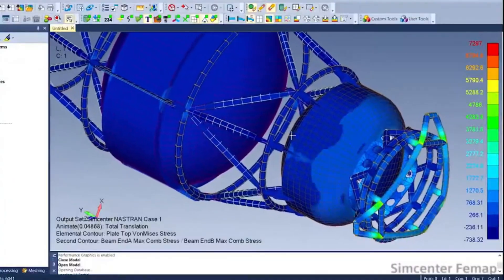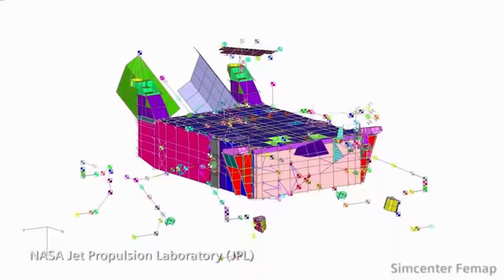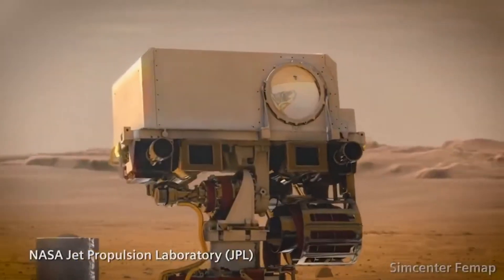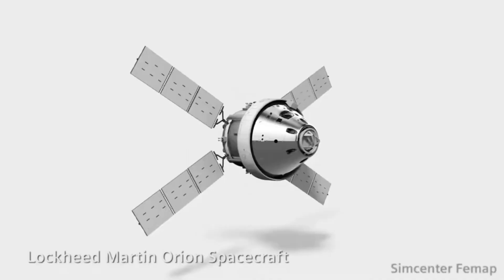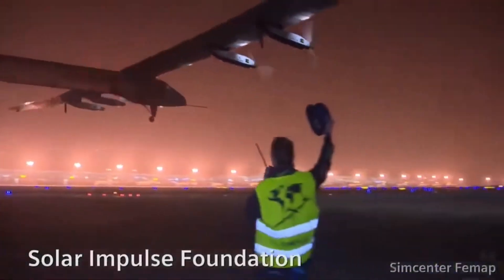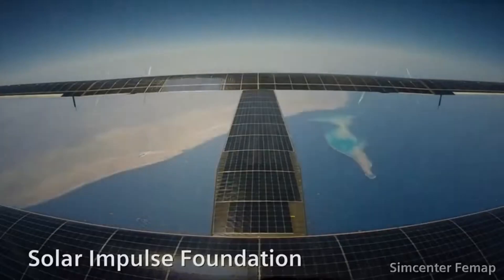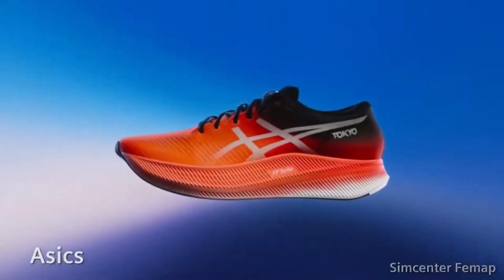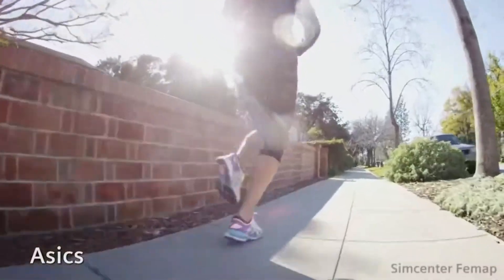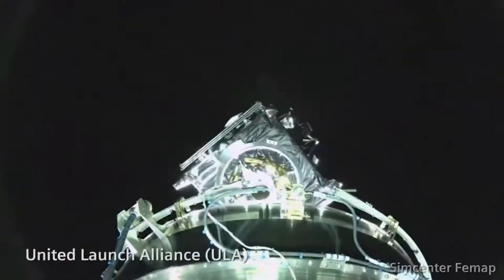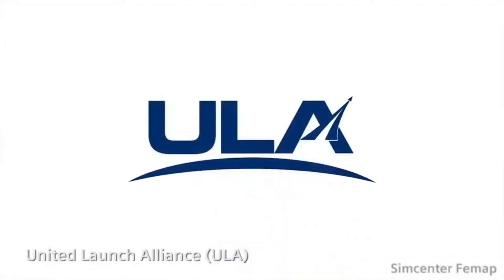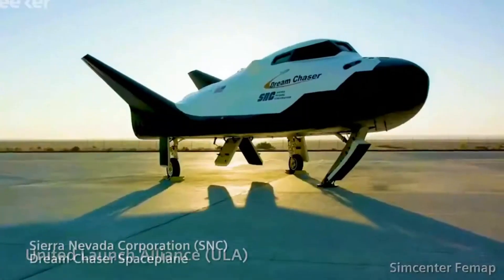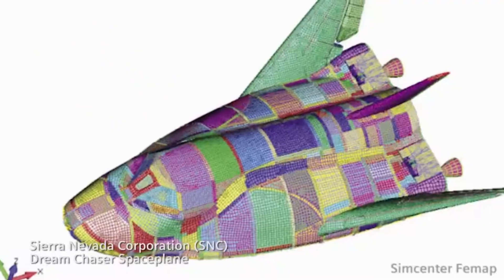So, choosing the right FEA software is a crucial decision that can significantly impact your work's efficiency and accuracy. The optimal FEA software for your needs hinges on your specific requirements. Whether you're a beginner or an experienced professional, we hope this video can help you navigate the vast landscape of FEA software and make an informed decision. Remember, the best FEA software for you depends on your specific needs and requirements. Consider also the factors like the software's capabilities, ease of use, integration with other tools, support and training resources, and pricing.